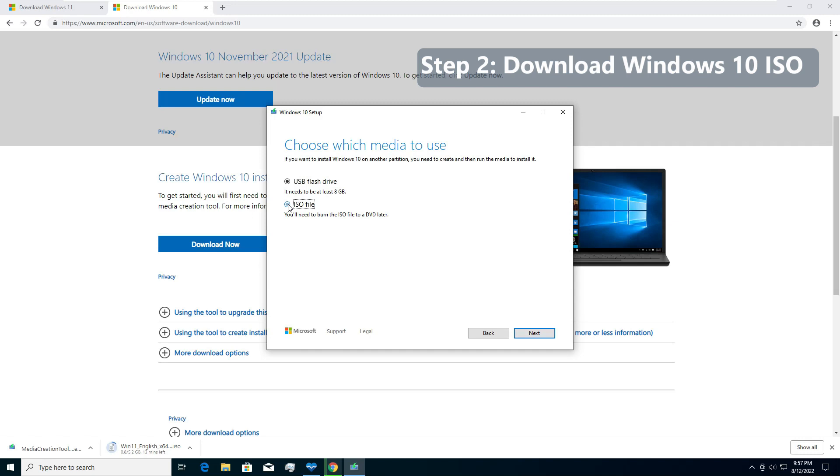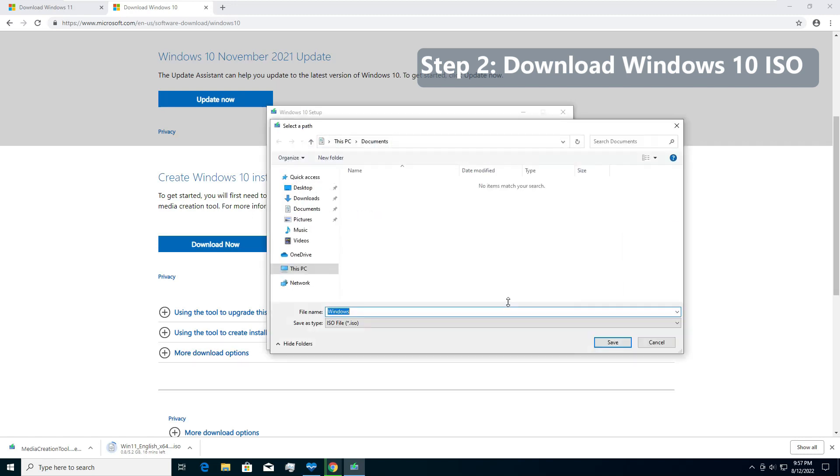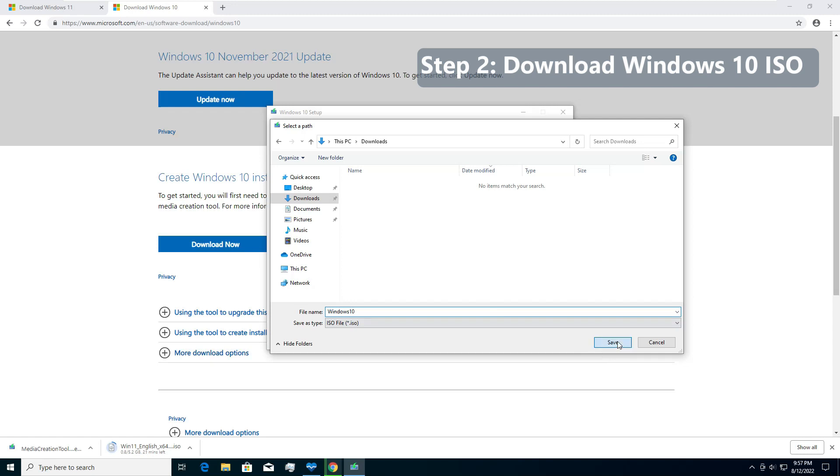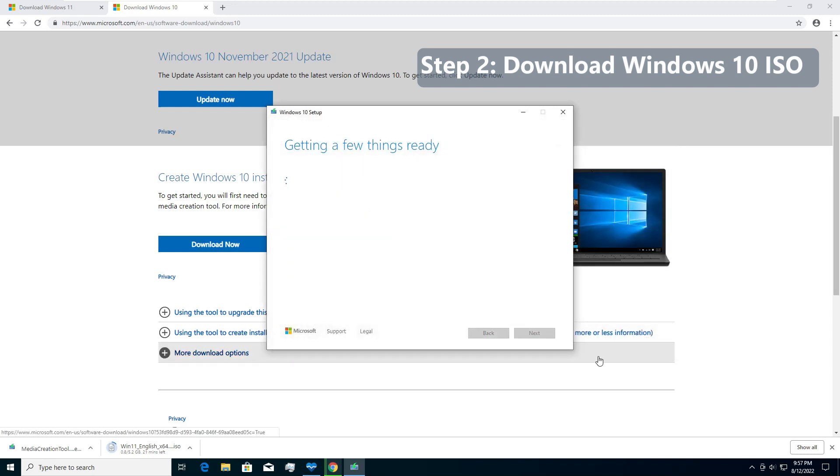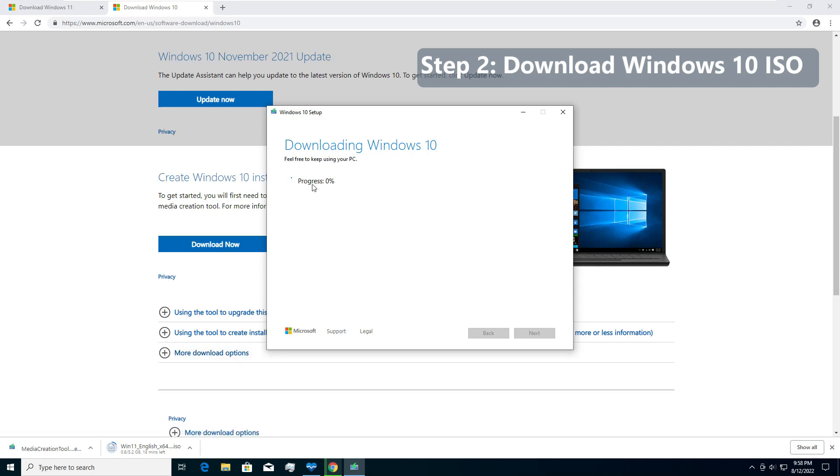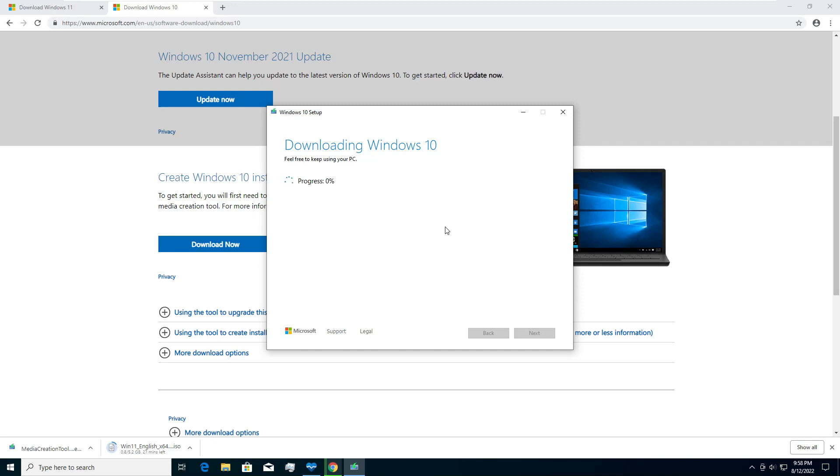Click on ISO file. Next. Once you do that we will select downloads to get Windows. I will rename this to Windows 10.ISO and save. After that, depending on the internet speed, it will start downloading the file and once the downloading is complete it will say it is done. I will pause the video for a while and I will get back once the download is complete.